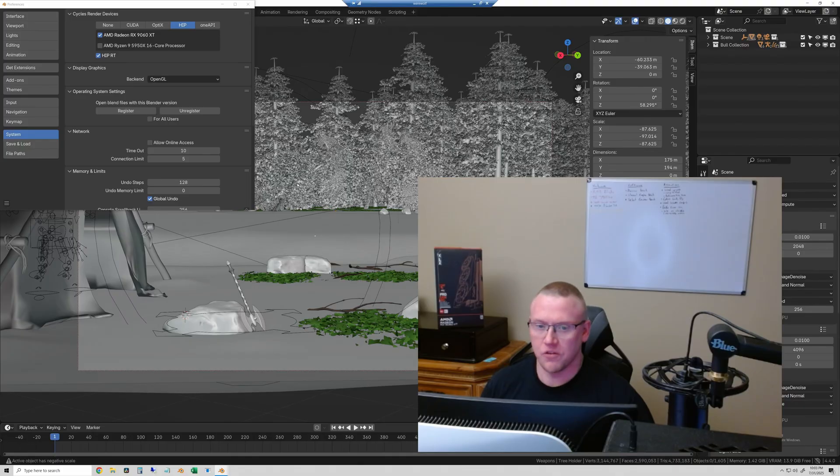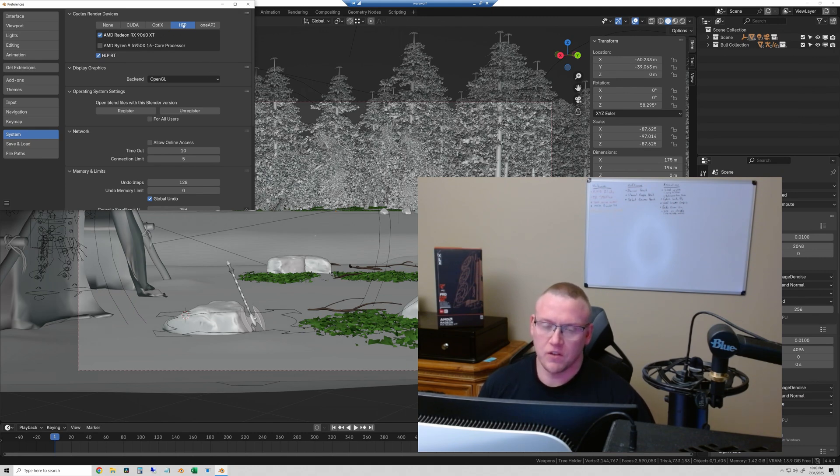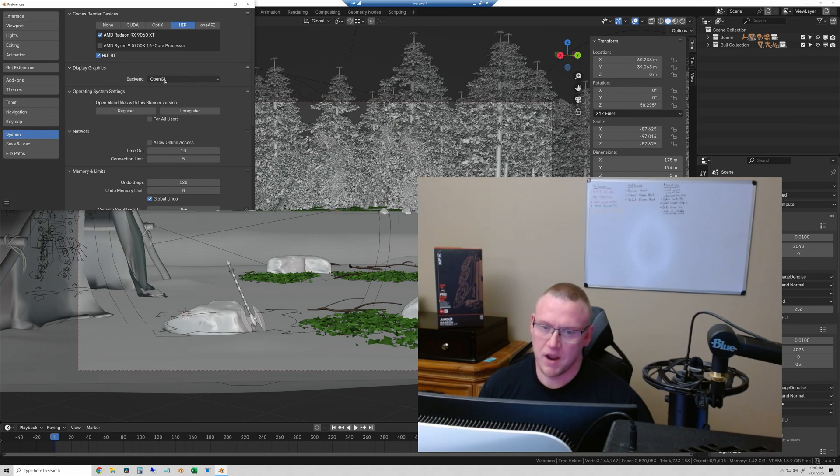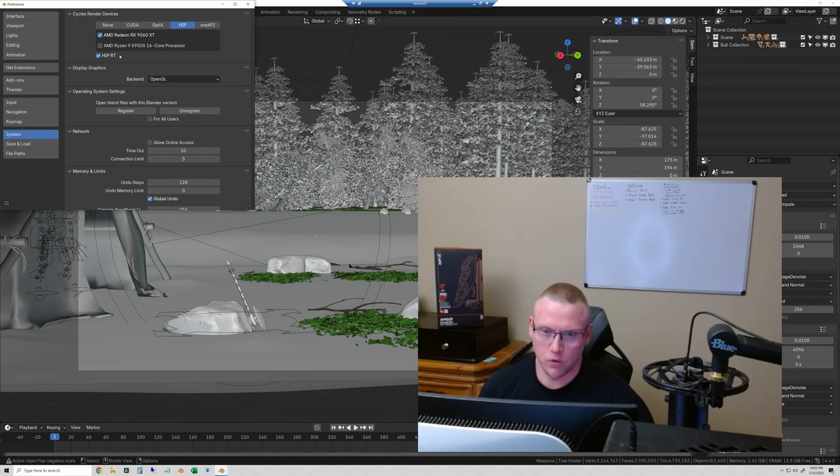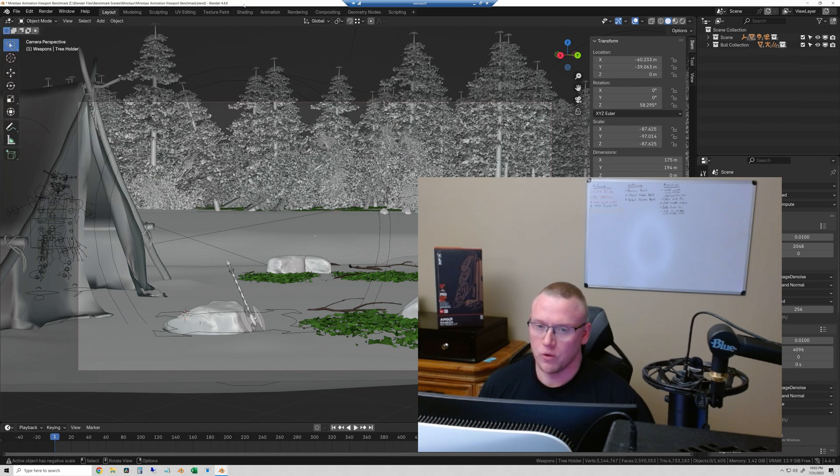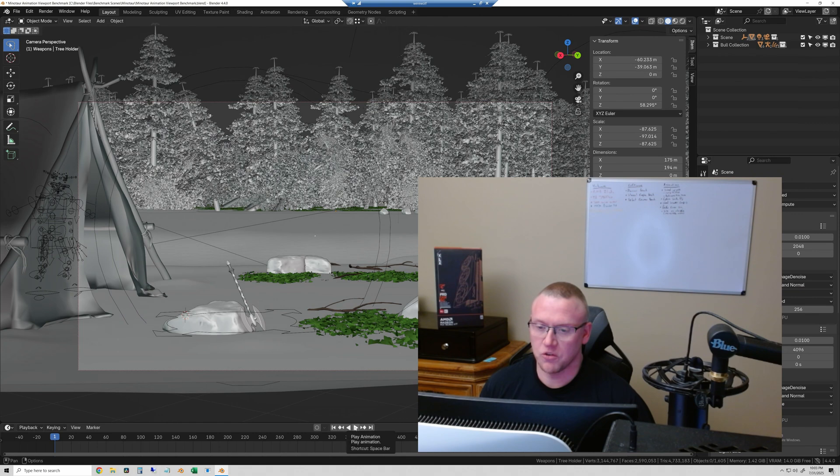Okay, so I've switched over here to the viewport test. And you can see that I have the 9060XT selected with HIP RT. And right below that, we have the options for the display graphics backend. And we're going to run, this is Blender 4.4. So we're going to start with 4.4 in OpenGL.